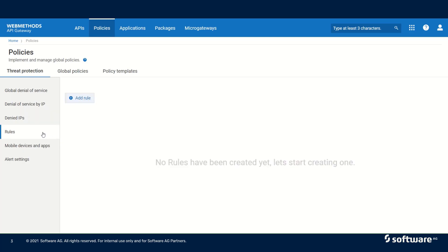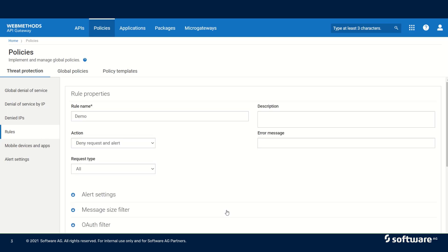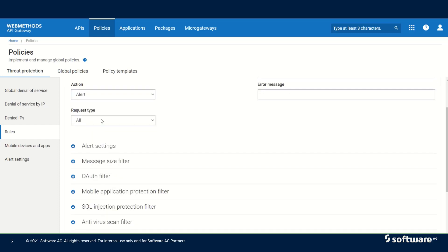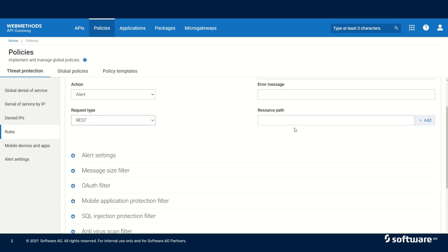Next is rules. API Gateway provides many rules that can be configured for the protection of the APIs. We need to specify a rule name, a description, and then we have two actions. The first action is 'deny request and alert,' which means the customer's request will be denied and an alert will be sent. Or we can configure 'alert only,' in which the incoming request will be processed but an alert will be sent. We can configure the rule on a specific request type or on all request types. For example, if we select REST, we can specify resource paths on which the rule has to be applied.